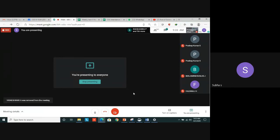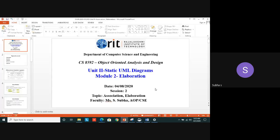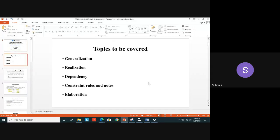Good morning students, welcome to the OOAD session. Yesterday I started the second unit — we saw in detail what is the class diagram, what are the elements in the class diagram, and how the association is mentioned. Now I am going to continue with association and then we are going to touch the second phase of the unified process: elaboration. Before that, I want to mention that in yesterday's quiz, most of you attended well, but some of you need to put more effort to score more marks.